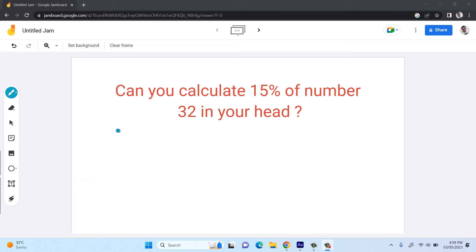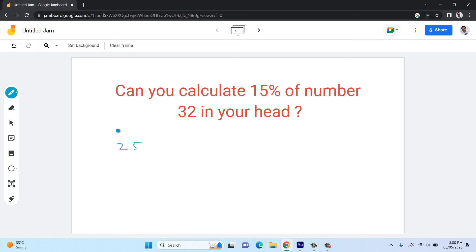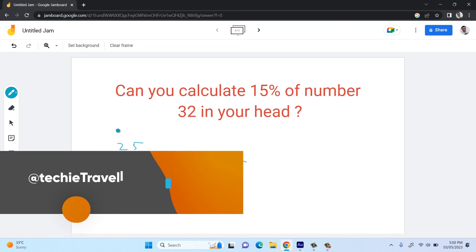Let's first see how we calculate a percentage using the traditional method. To calculate 10% of 25, we first divide 25 by 100 to get 0.25, and then multiply by 10 to get 2.5. This is the traditional method to calculate a percentage of any number.